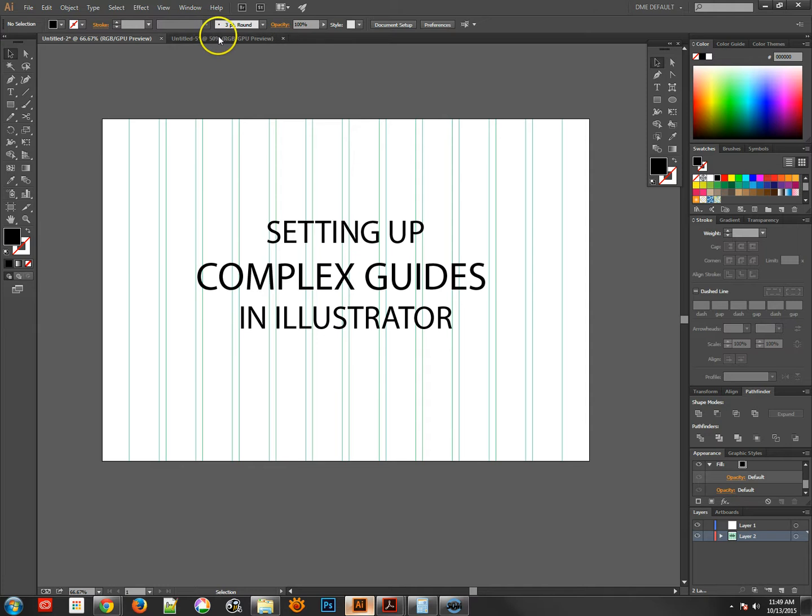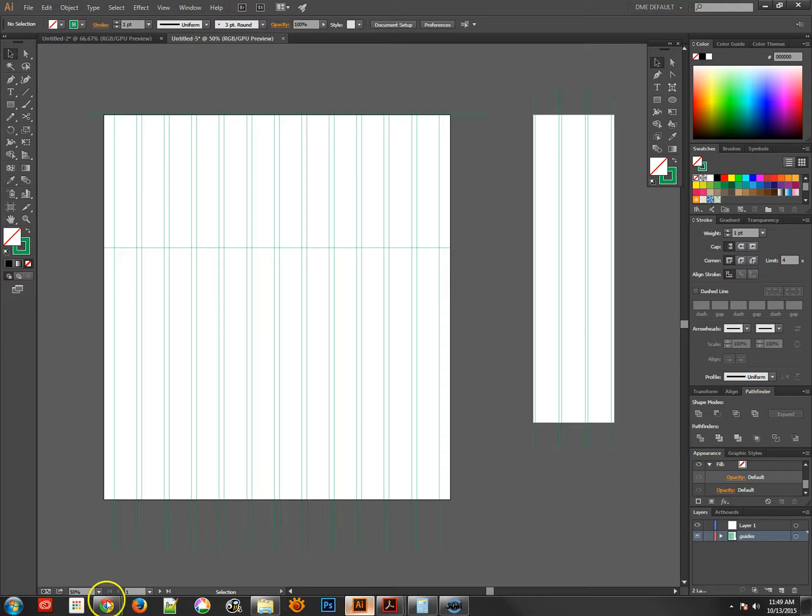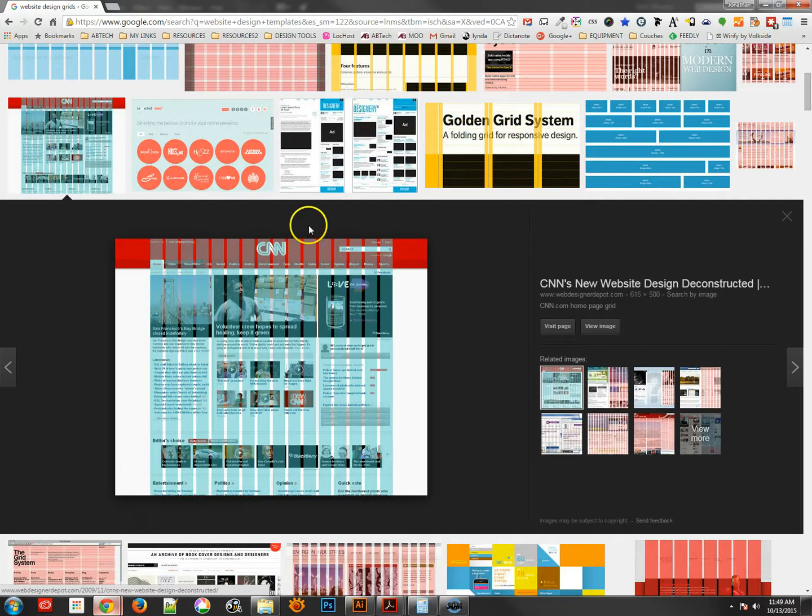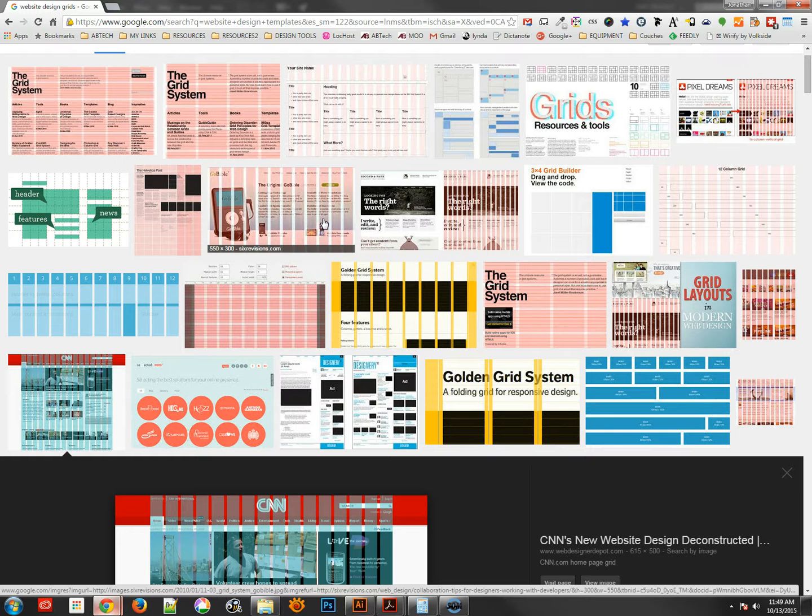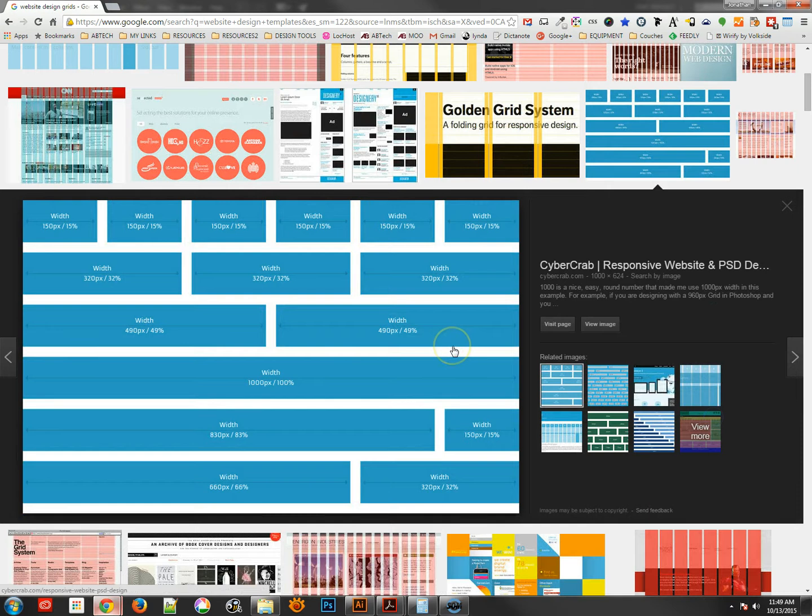Now we would do this because a lot of times in web design and mobile design we would use some sort of grid system to layout our page. Now you'll find a bunch of different ones all over the place. All sorts of different websites have 12 column grids, 16 column grids. Some of them are 1170 pixels wide, some are 1280 pixels wide, some of them are 960 pixels wide.